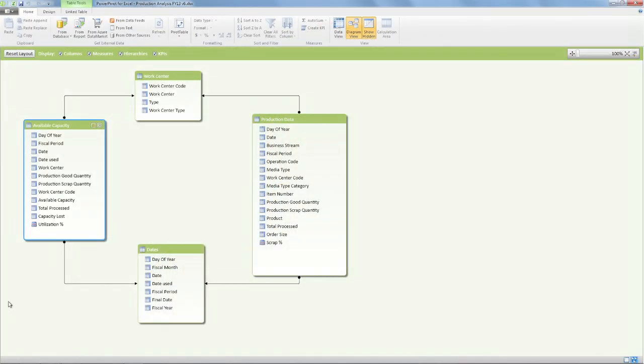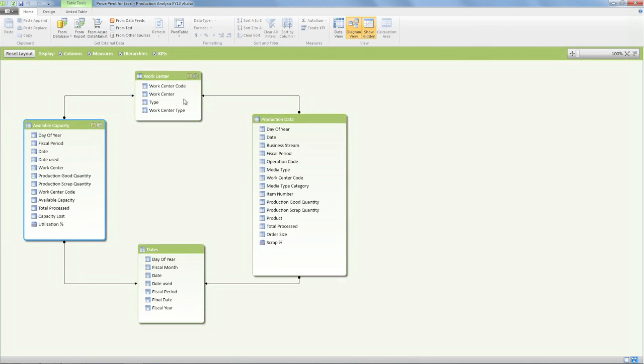Okay, so we're going to start with our data model. This is for manufacturing production. We have the production data on the right side that we join with the available capacity to give us an idea of our utilization of the different machines, which we are calling work center in this case. And we're also joining those two tables with a date mapping table.